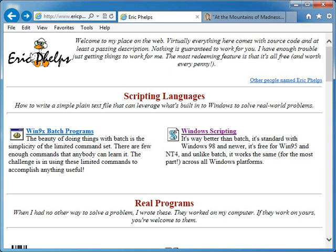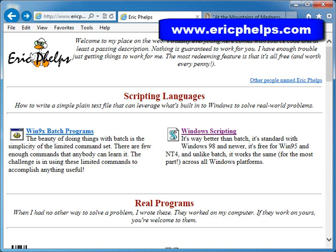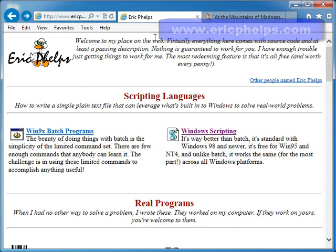So, here's a great website, put up by Eric Phelps. This is ericphelps.com. Now some people mistakenly think this is Eric Phelps, it's not. Eric doesn't like that, so remember it's ericphelps.com.